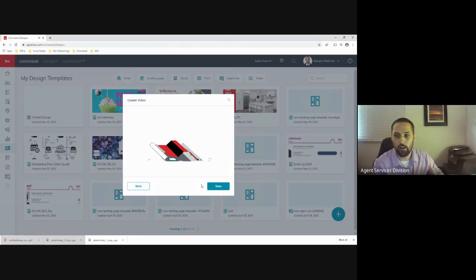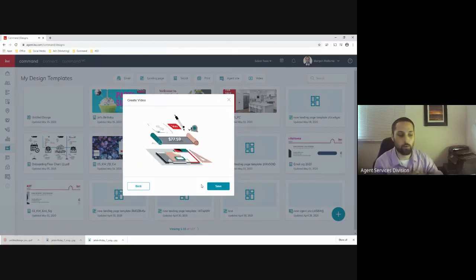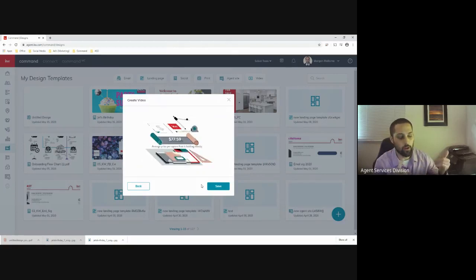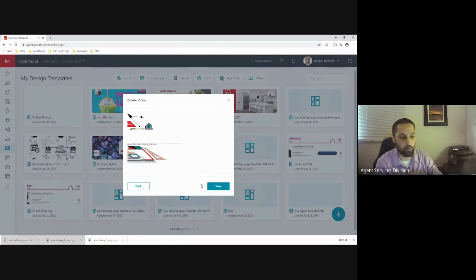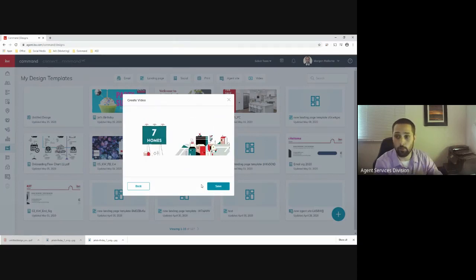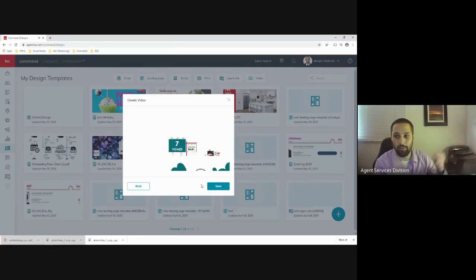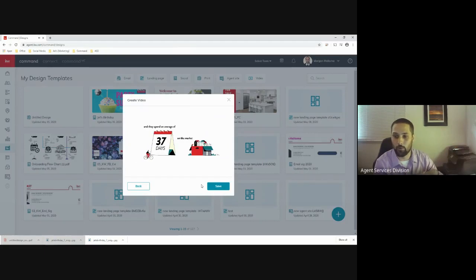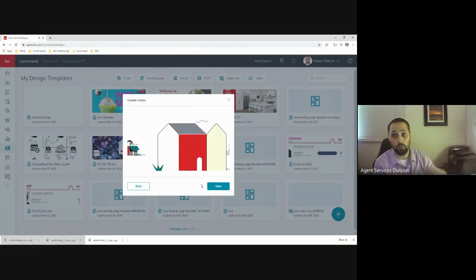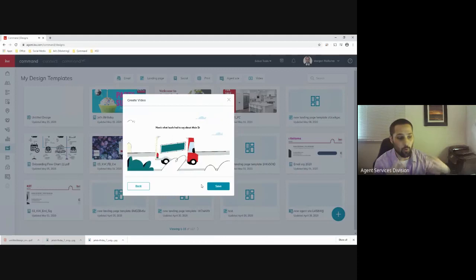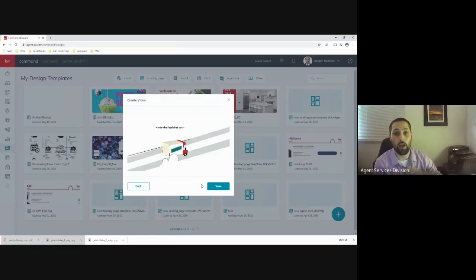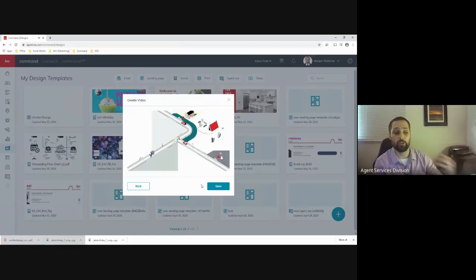This is a great way to complement sending your client a neighborhood nurture email campaign or smart plan, along with access to the neighborhood website. Send them this video and you're really giving local-level information without it being too much of a hassle.